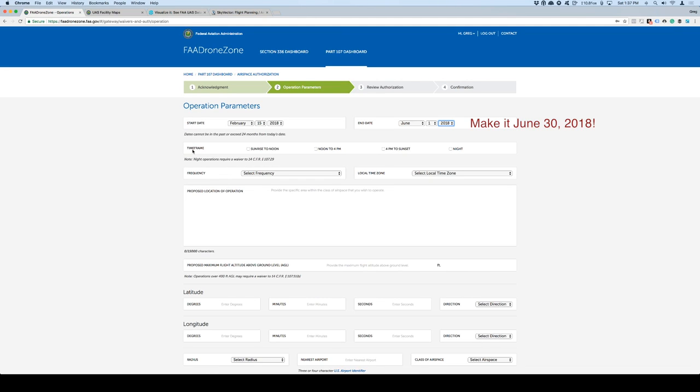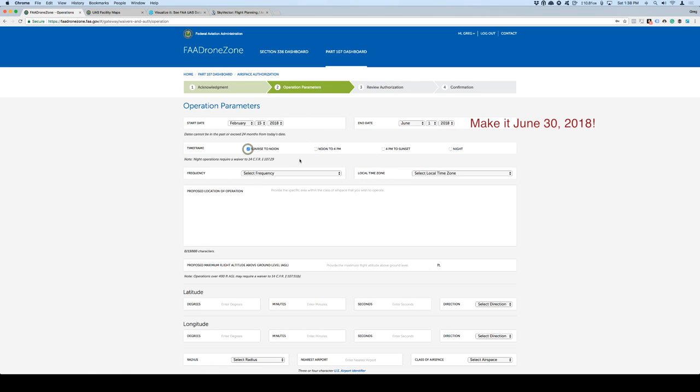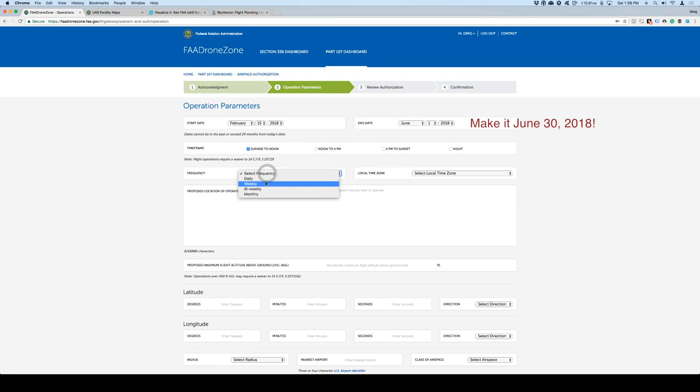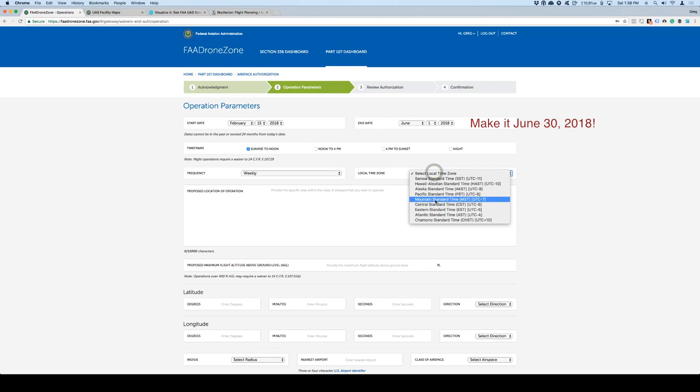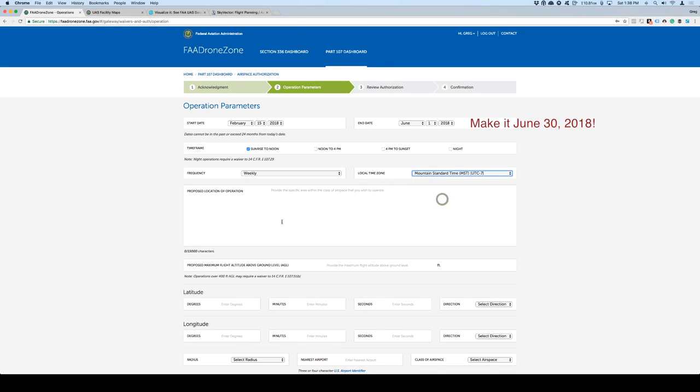Today is January 20th. So I'm going to put it as, we'll just put February 15 in here as our first approval for 2018. End date. I would highly recommend that you just put June 1st of 2018 for right now. The FAA is in the middle of changing their process. And right now it seems like they're approving everything all the way to June of 2018. The next line is going to be the time frame. Time frame is going to be sunrise to noon, noon to 4, 4 to sunset or at night. If you're going to fly at night, you're going to need to submit a waiver because that's not authorized under Part 107 unless you have a waiver.